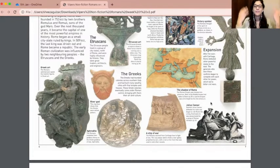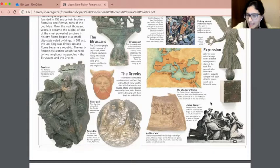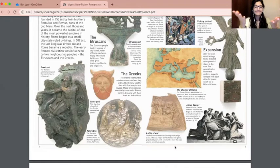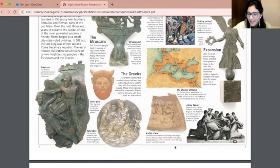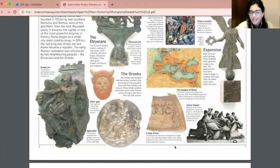Julius Caesar: General Julius Caesar defeated his rivals and began to rule Rome like a king. Eventually, he was assassinated by a group of Roman senators. A ship of war: the Romans learned from Carthage how to fight at sea. This clay plaque shows a war galley propelled by oars with a ram at the front that was used to sink other vessels.